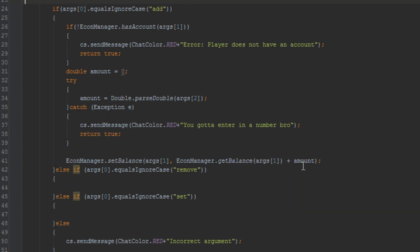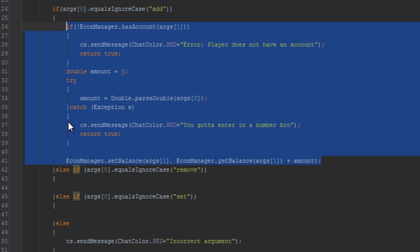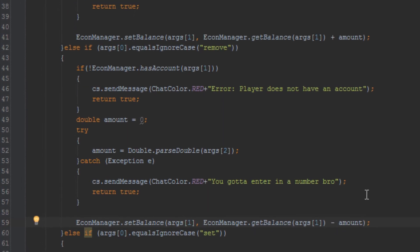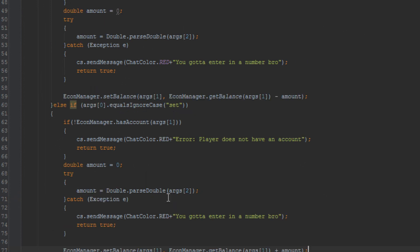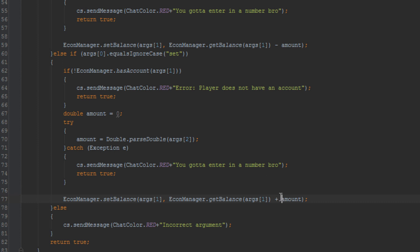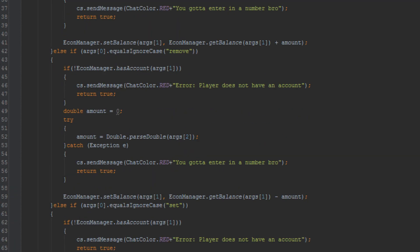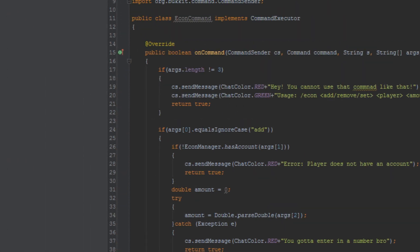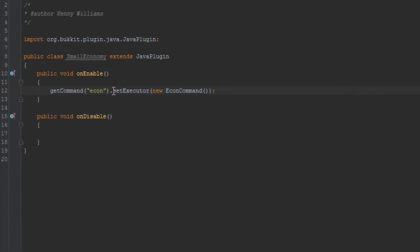For remove, we do the exact same thing except change the plus to a minus. For set, we copy everything over, but instead of adding or subtracting we just set their balance directly to the amount. And just like that, we've created our first command for this plugin. We also have to remember to register the command — so let's go ahead and register it.